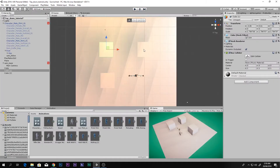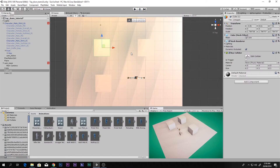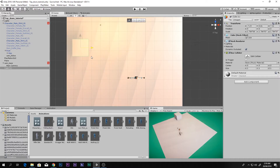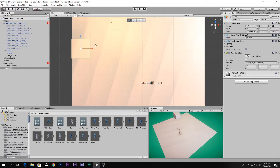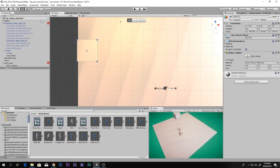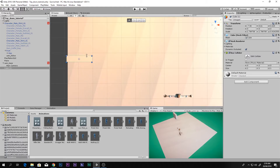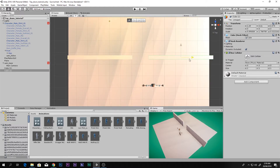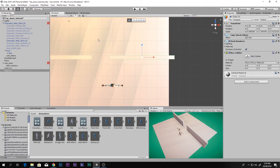In this video we will be learning how to make a really awesome door. First thing first, you need to go ahead and make some walls. Delete these and make a wall out of a cube. Go to the rect tool and make it look like a wall, bring it over here, duplicate it and move it like this. Now we need a door.